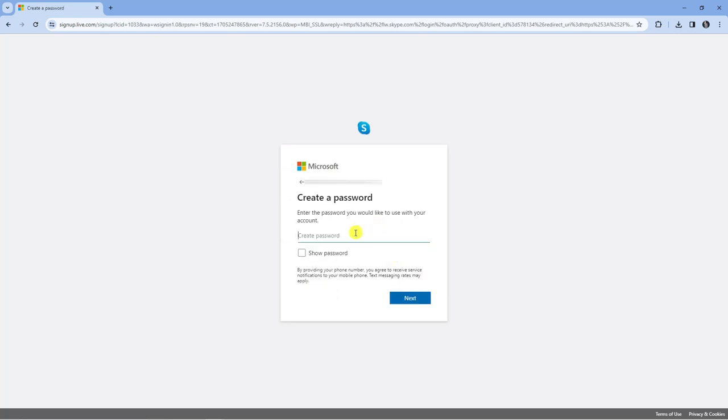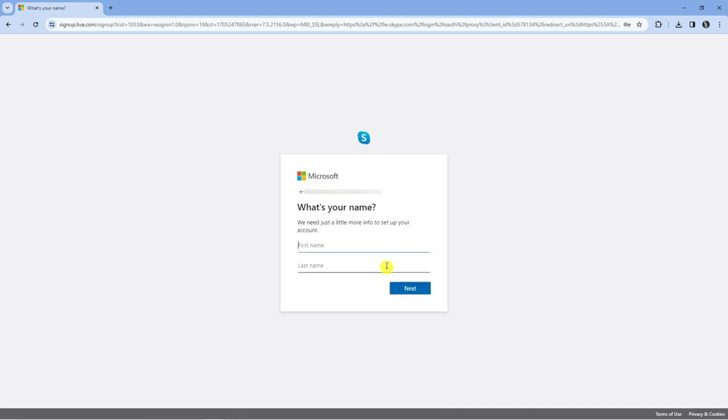Now it's going to ask you to create a password for your account. Once you've done that, once again press next underneath.